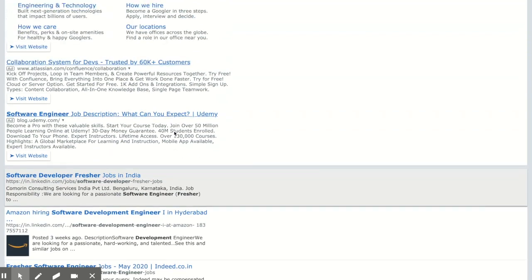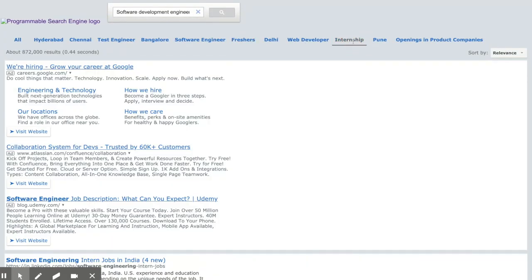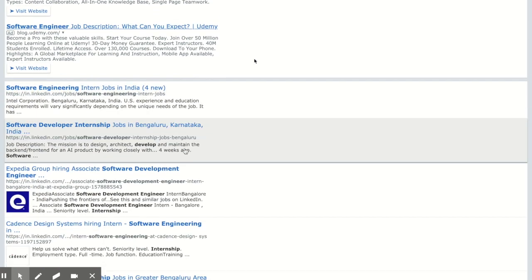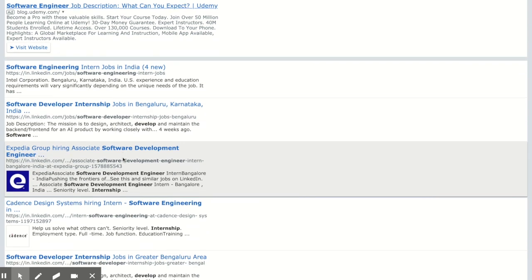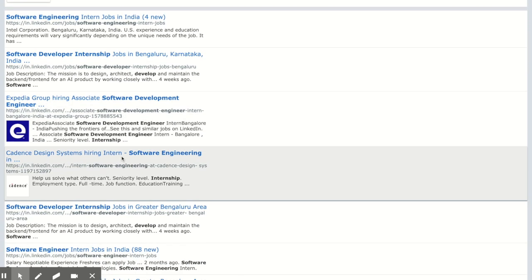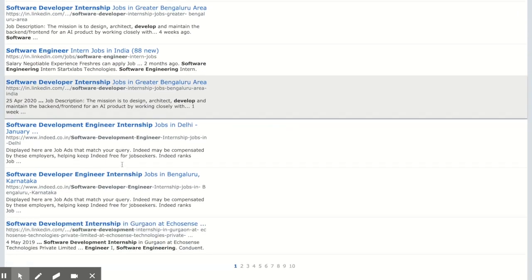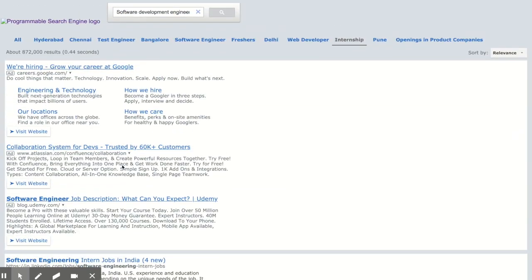Let's select internship opportunities. Expedia is providing internship opportunities, Cadence too. It is customized only to get specific information that would be very useful for you.